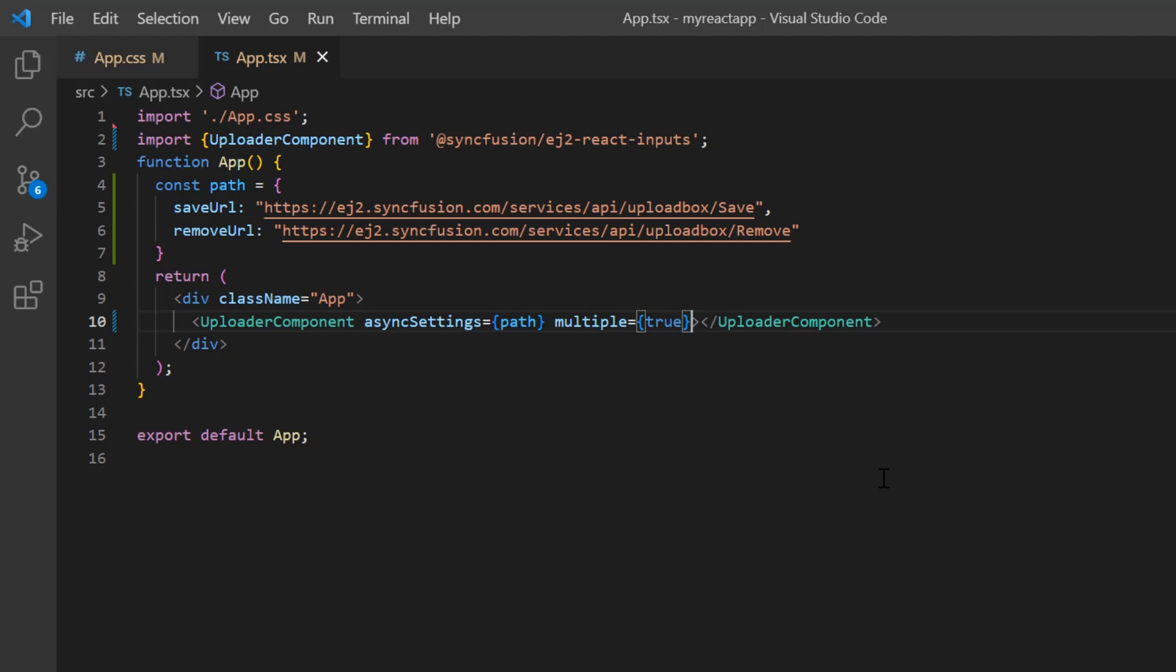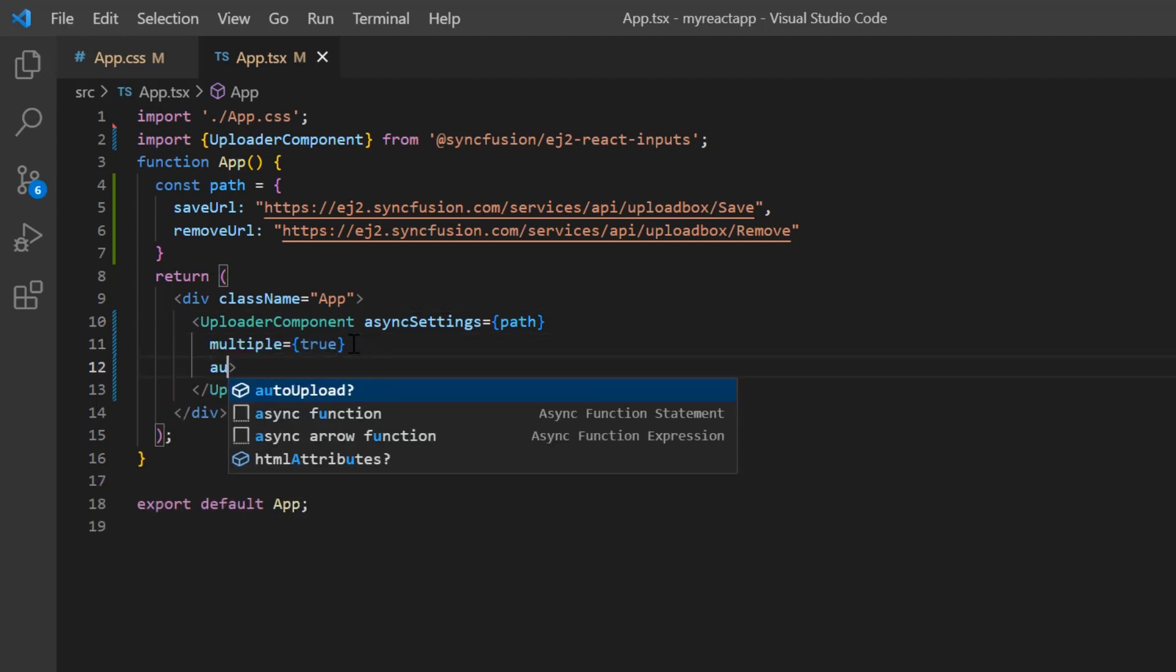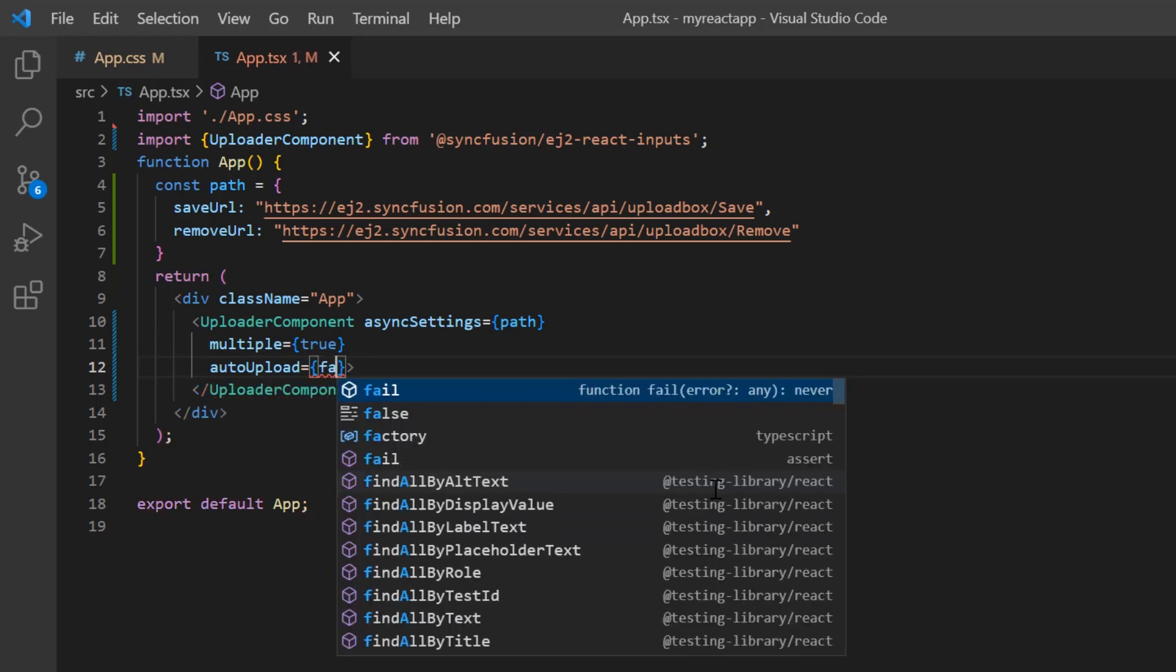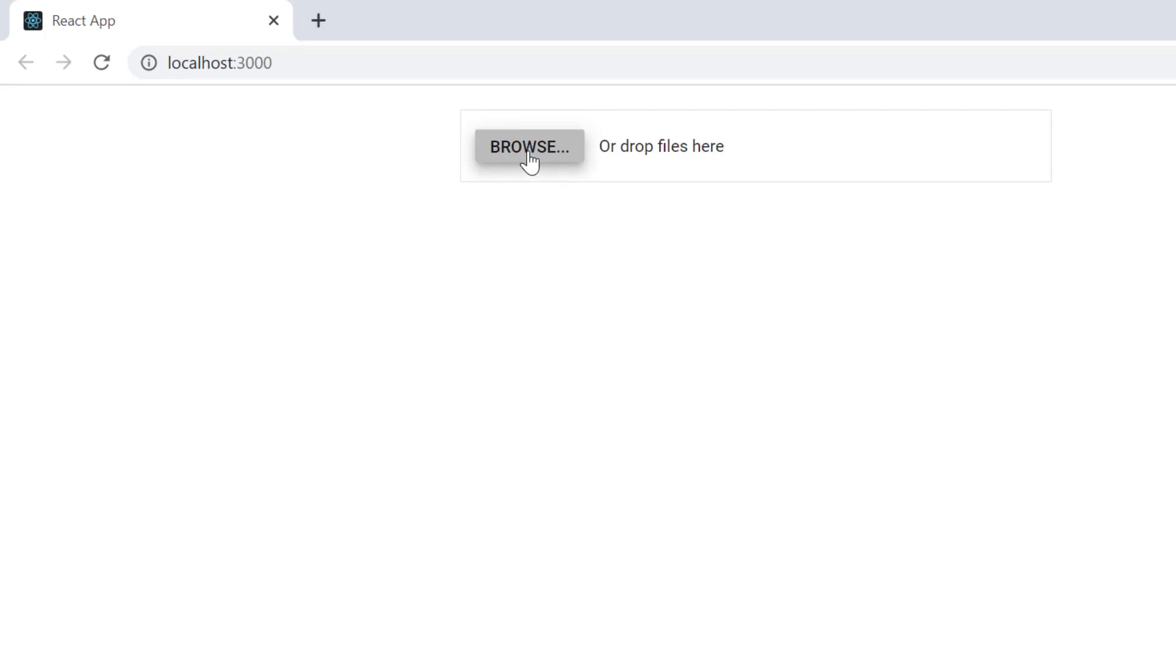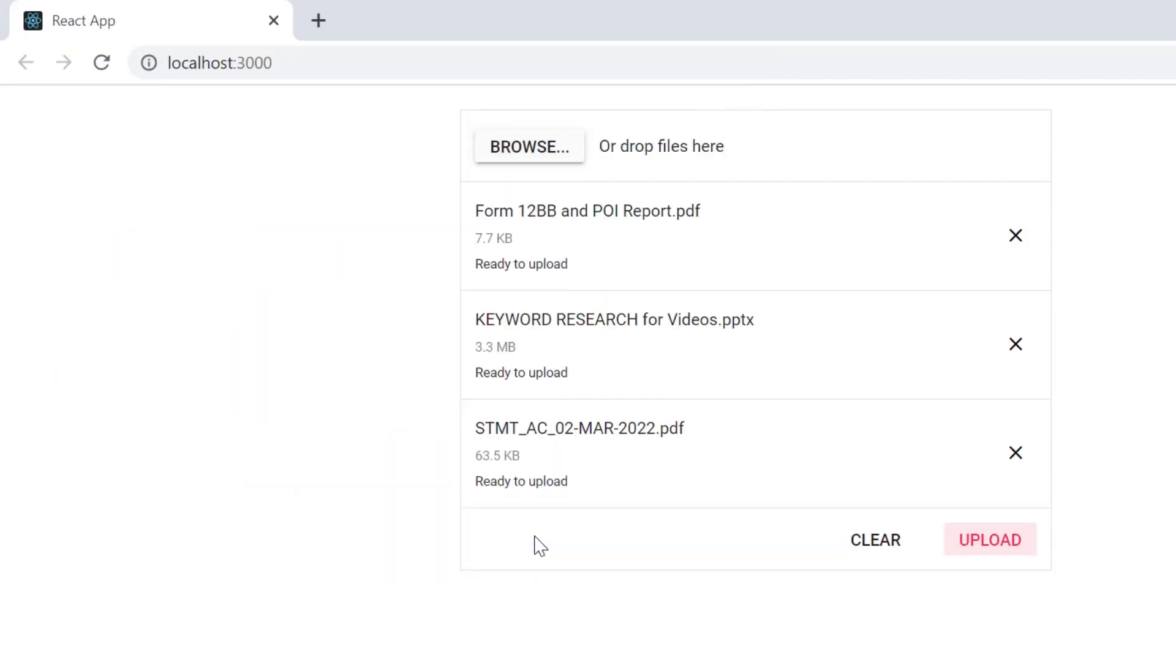I'll enable this property to explain upcoming features. To manually upload the files, disable the auto upload property. Look now, as soon as you select a file, you'll find two action buttons: upload and clear. You can remove any unwanted files and upload the remaining files using these buttons.